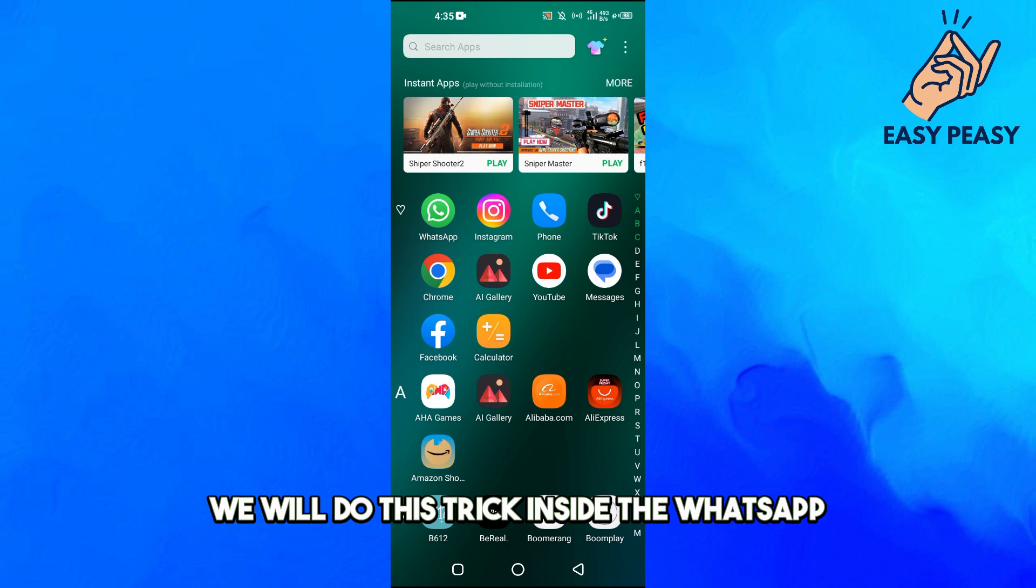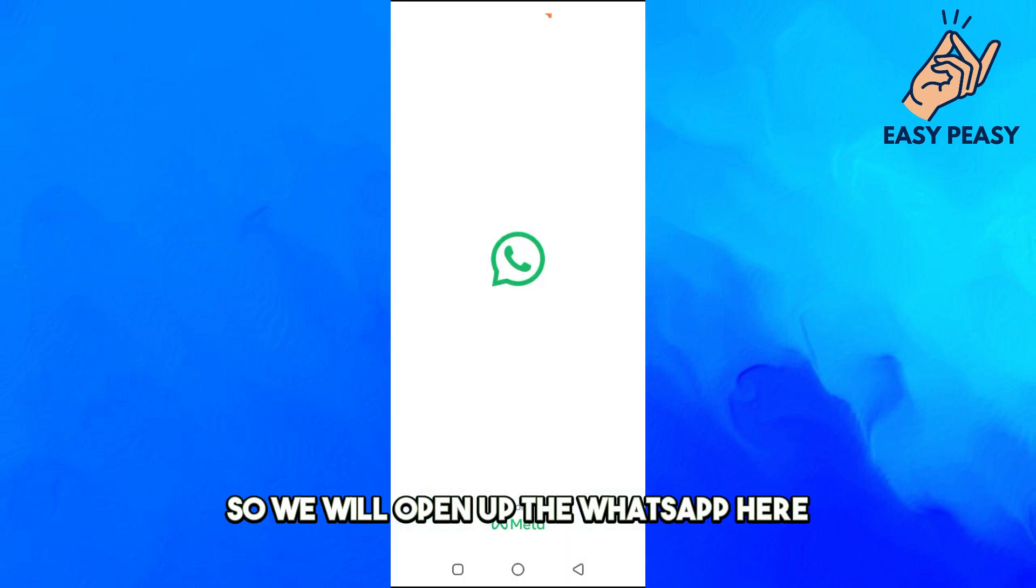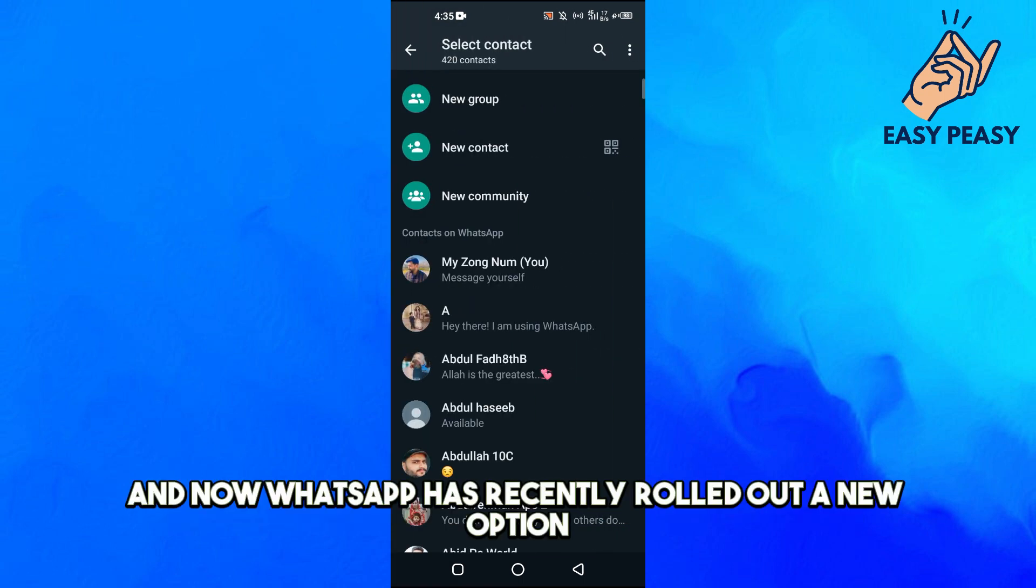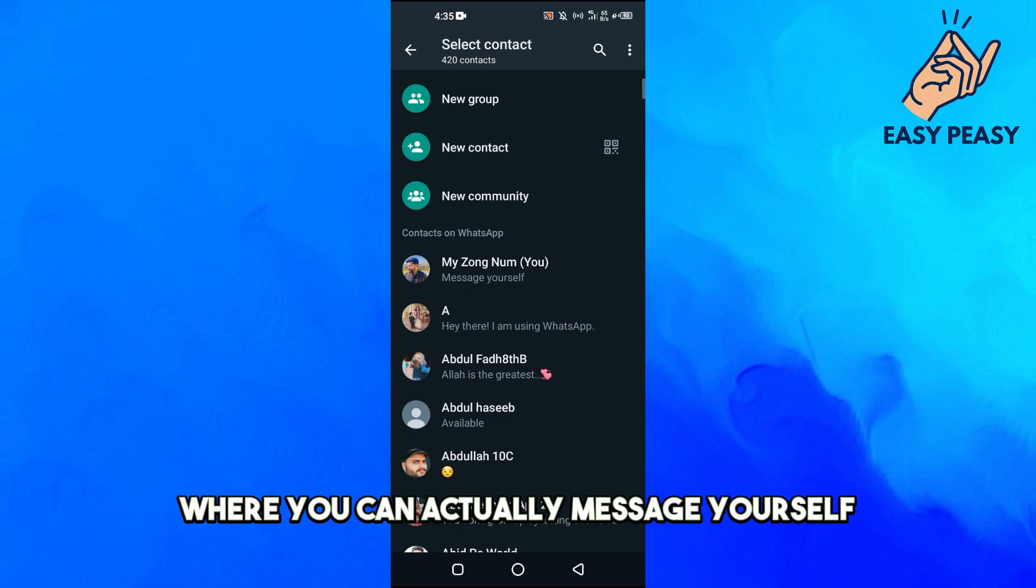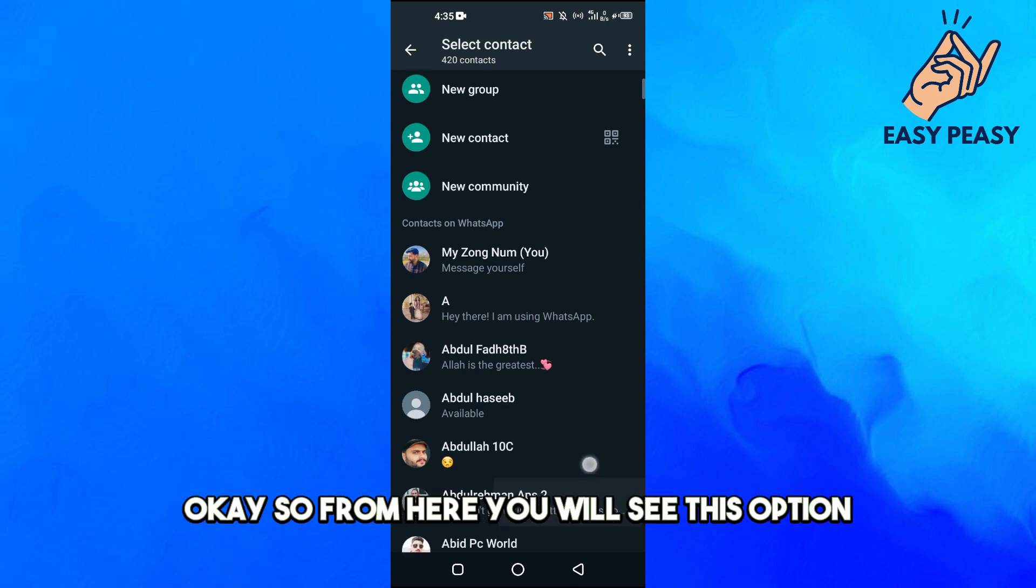We will open up WhatsApp here and tap on the chat option. Now WhatsApp has recently rolled out a new option where you can actually message yourself.